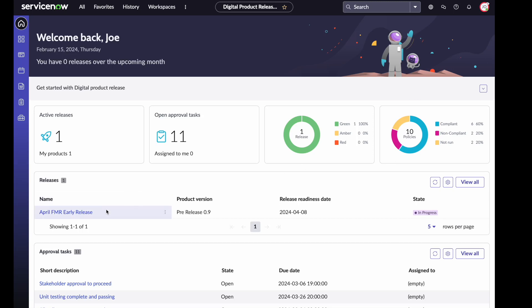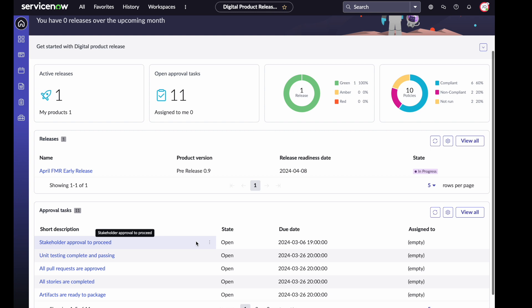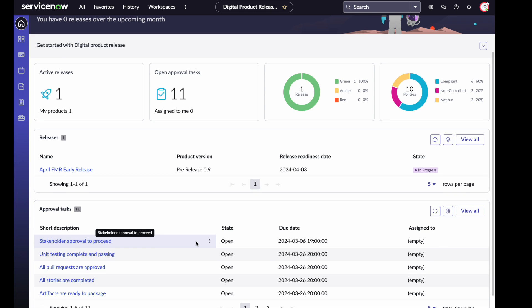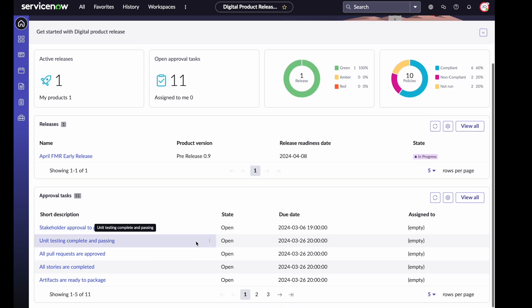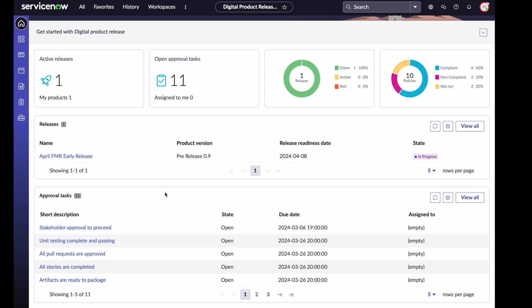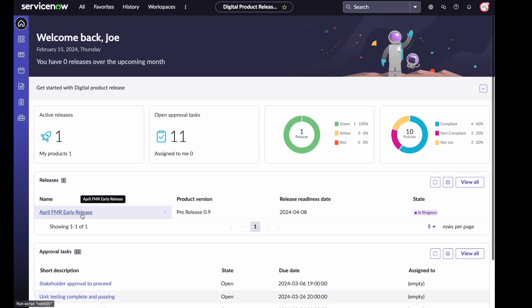I can also see which releases I own that I need to manage. Down at the bottom, again, connecting back to the 11 open approval tasks. If I need to track people down, this is where I would be able to see what tasks are open so that I can get those approvals completed.